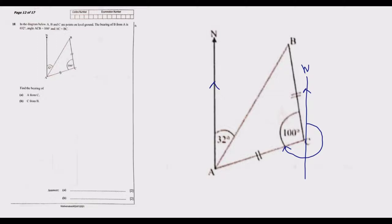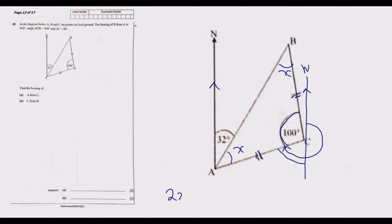Since the north lines are parallel to each other, we can find this angle once we know the angle at A. The triangle is isosceles because AC equals BC, so the two base angles are equal. If we call each base angle x, then x plus x plus 100 equals 180 degrees, giving us 2x plus 100 equals 180.